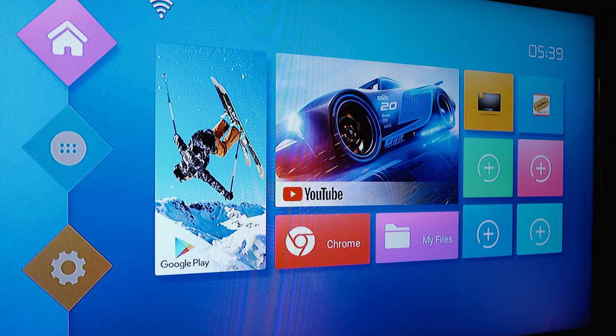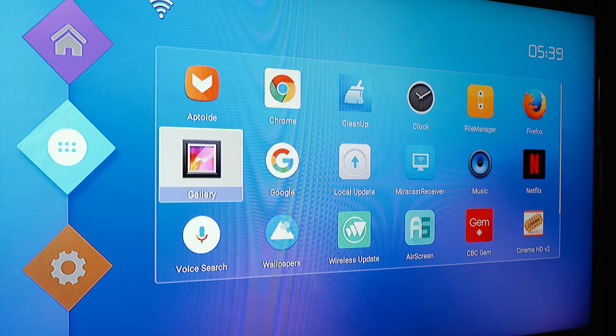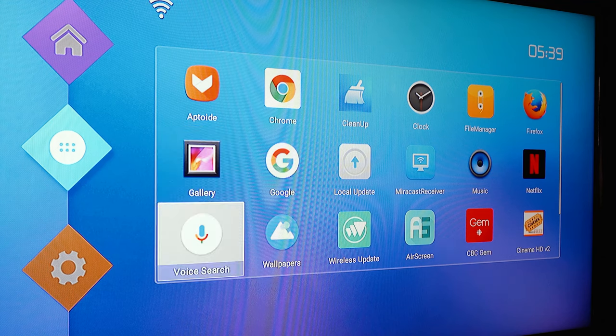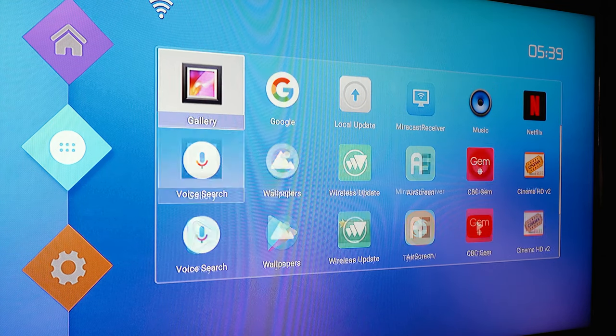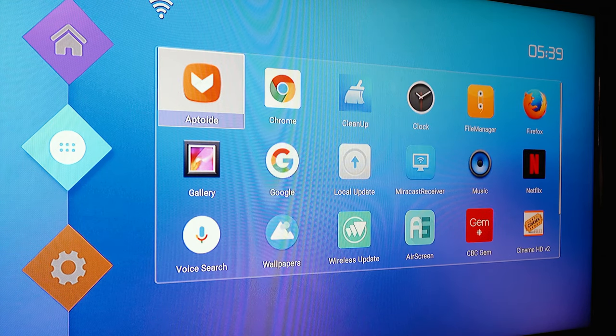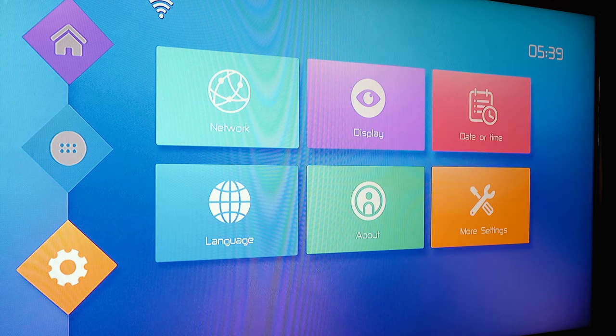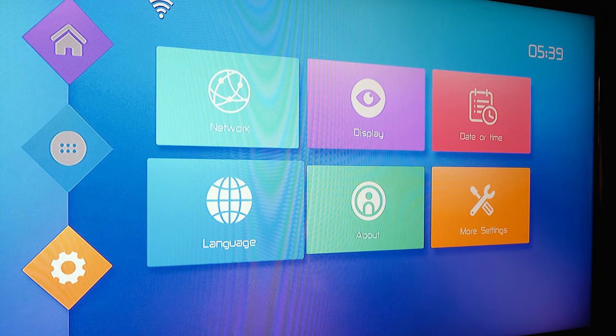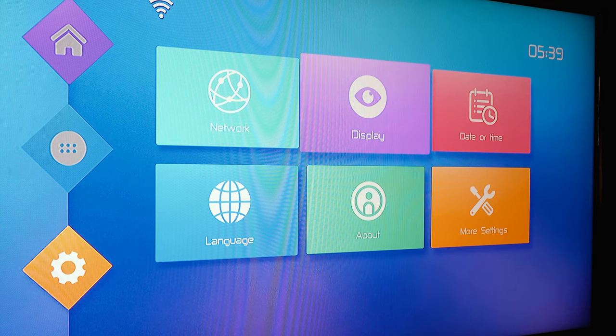On the left you have your home section which brings you to the main screen. Second, we have the app section where all your apps are located that you have installed on the box. And third is the settings section where you can control your network and display settings and much more.